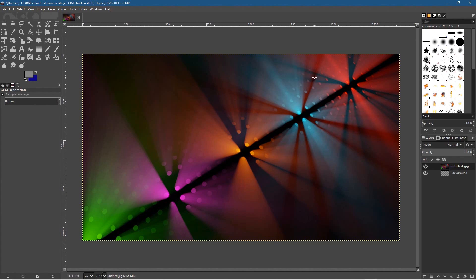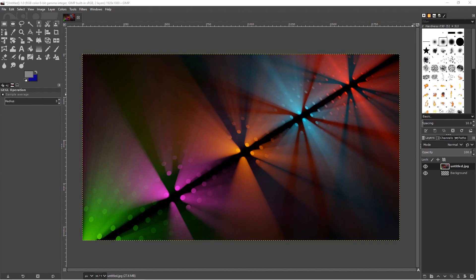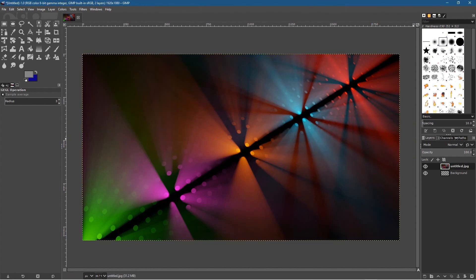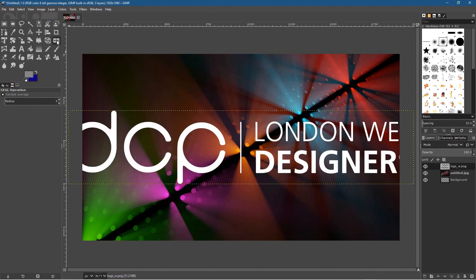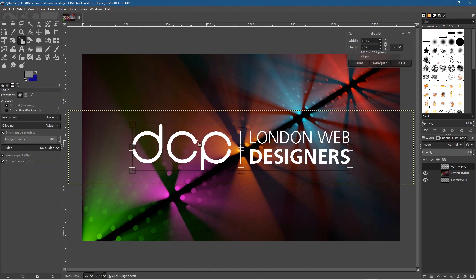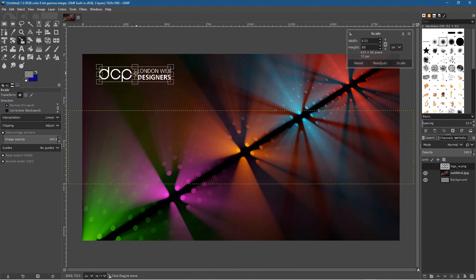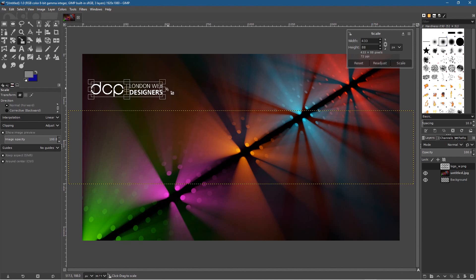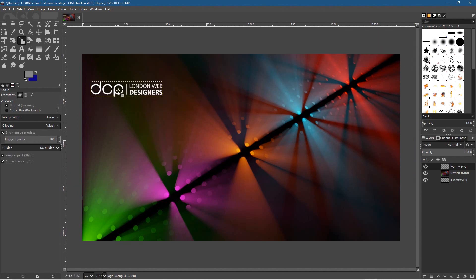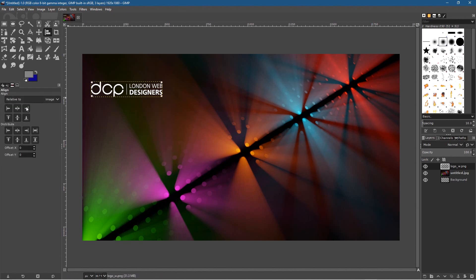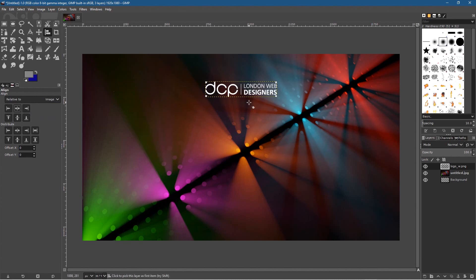You can also add your logo at the top. I have a white version of my logo which I'll drag and drop in. I'll click the resize tool to scale it down to something sensible, then drag it into position. If you want to center it, use the alignment tool — click the logo, set relative to Image, and center it horizontally. I'd advise not to position it in the middle vertically because that's where the Google search box will be.